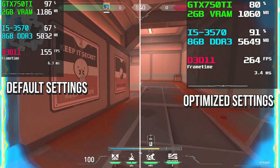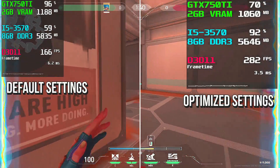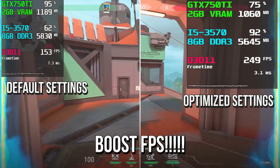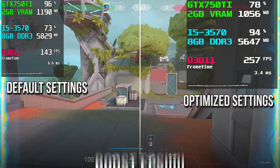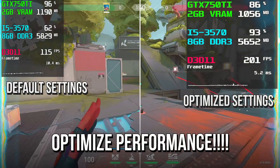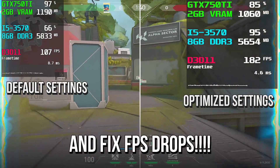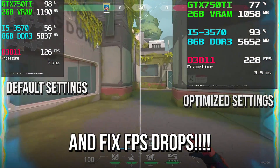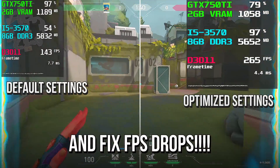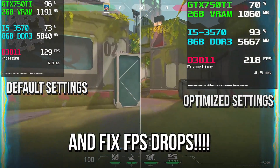In this video, I'm going to show you 7 quick steps to boost FPS, optimize the performance and fix FPS drops in Valorant on your low-end PC.